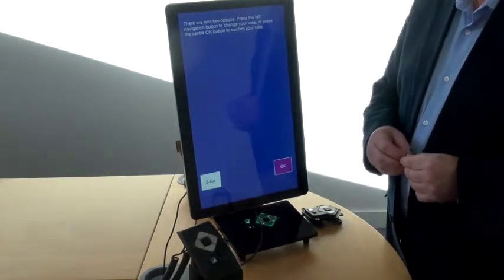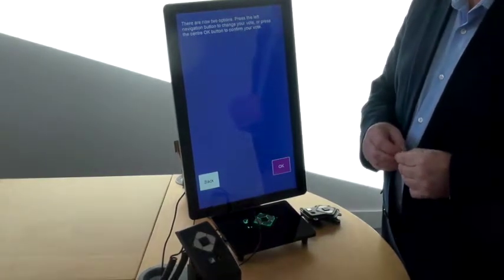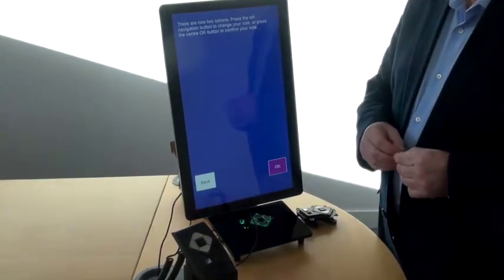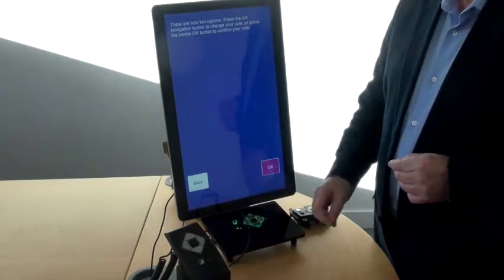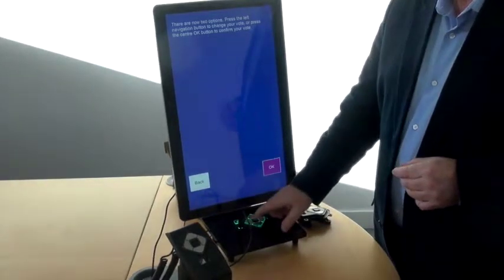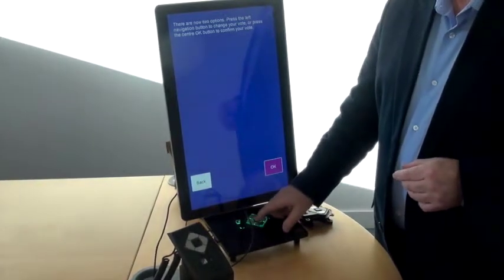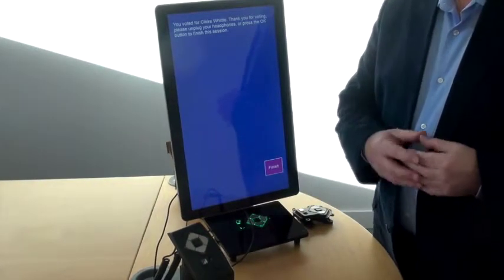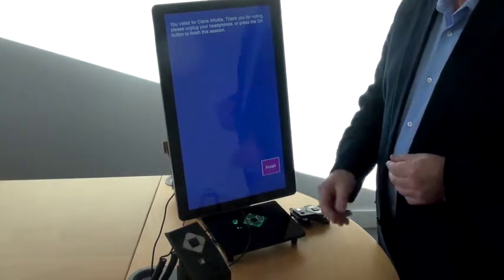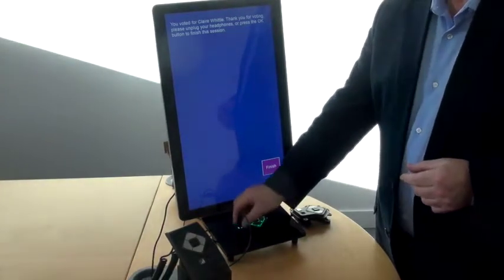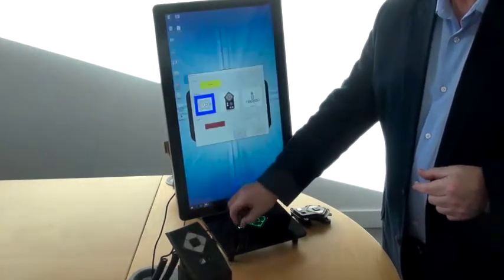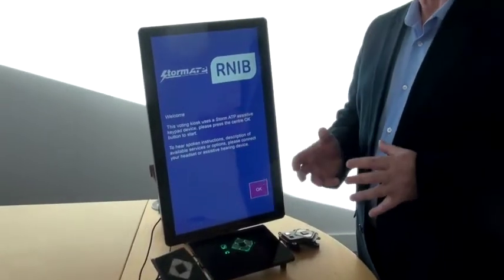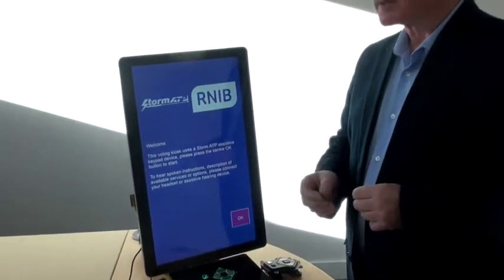The device presents two options: 'Press the left navigation button to change your vote, or press the center OK button to confirm your vote.' We confirm, and the device announces: 'You voted for Claire Whittle. Thank you for voting. Please unplug your headphones.' That completes the voting process.